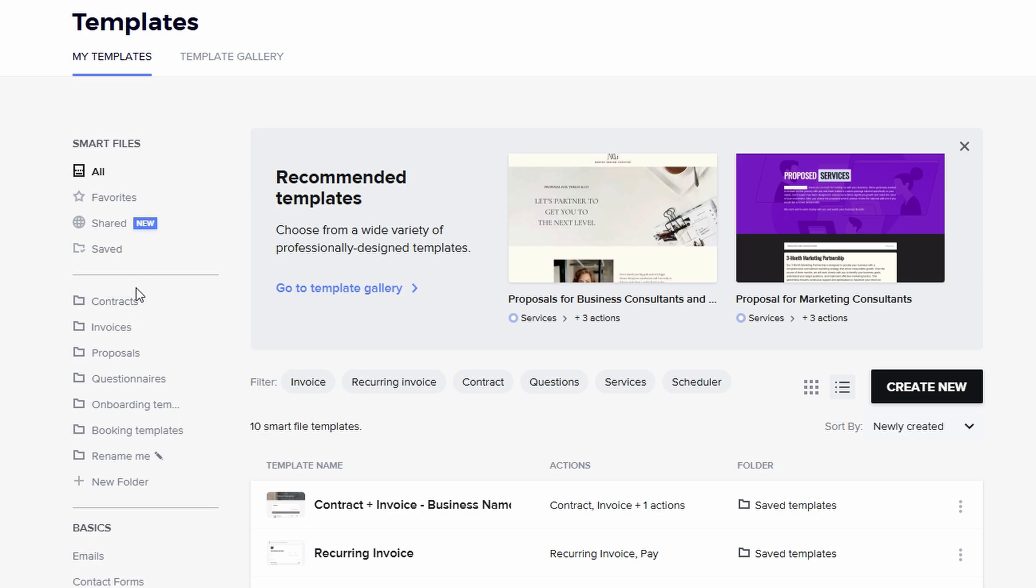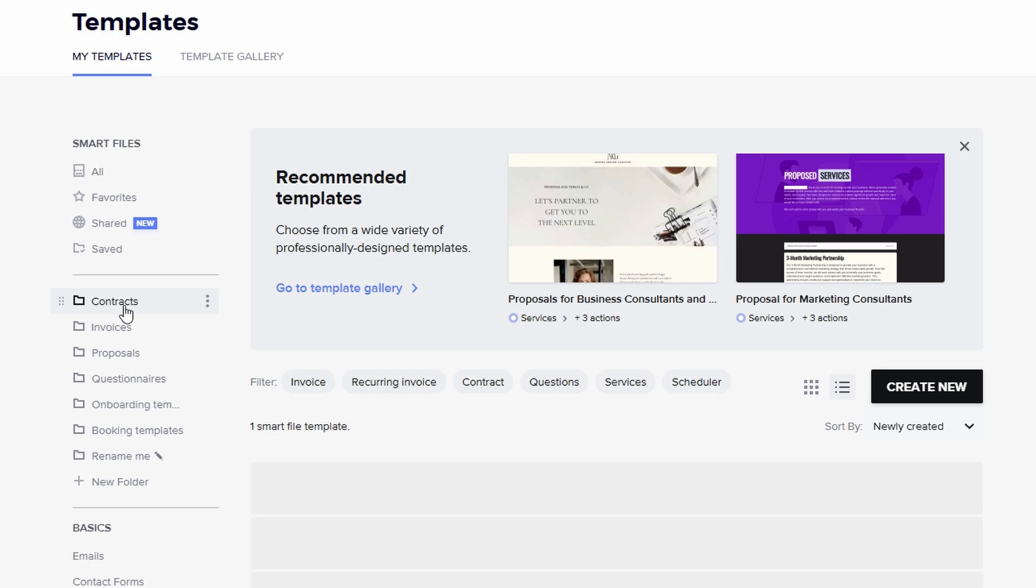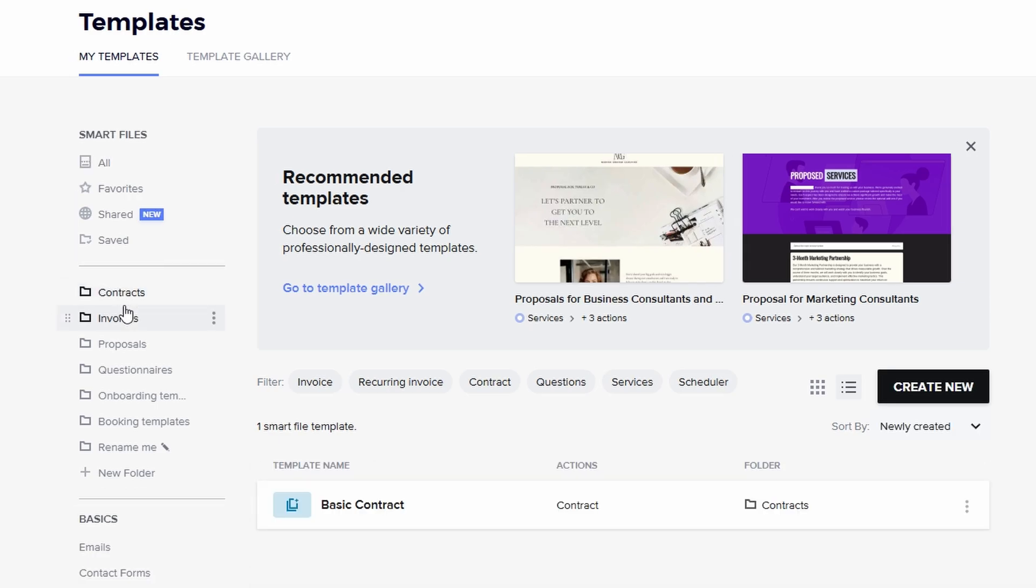I highly suggest setting up templates for everything you send on a regular basis. For instance, have a contract template ready to go for new clients, an invoice template for billing, and email templates for common communication, such as follow-ups, proposal submissions, or appointment reminders.